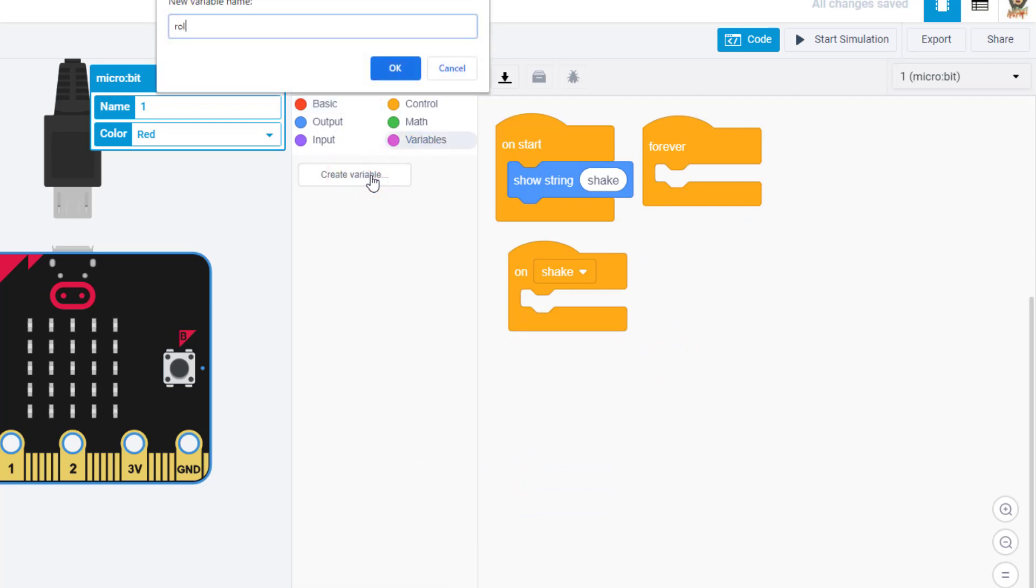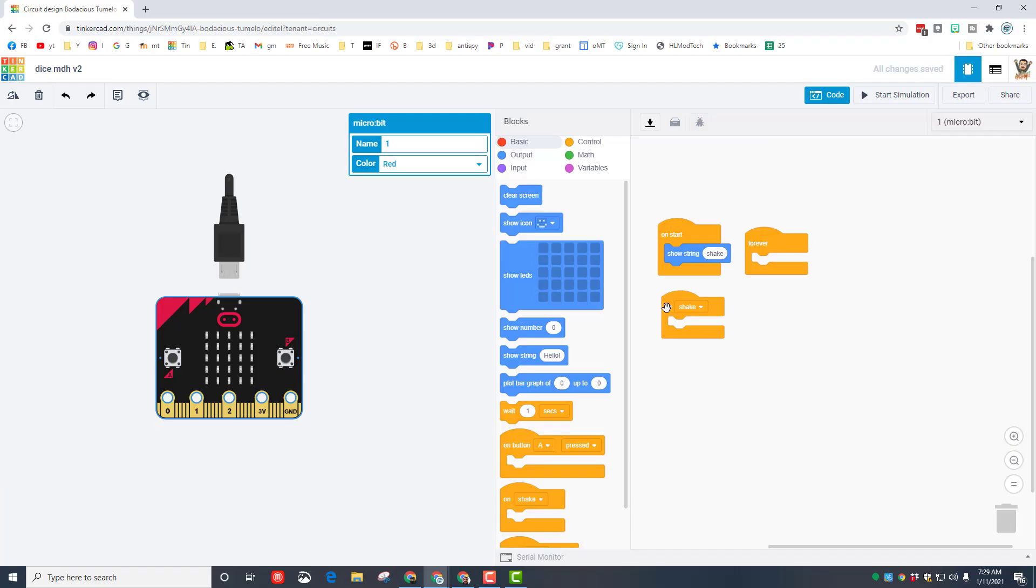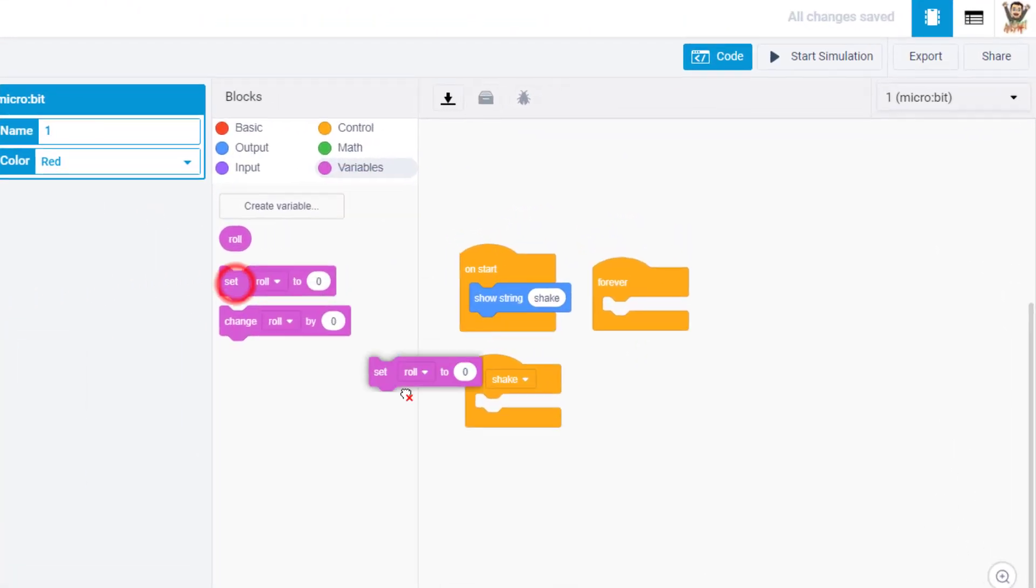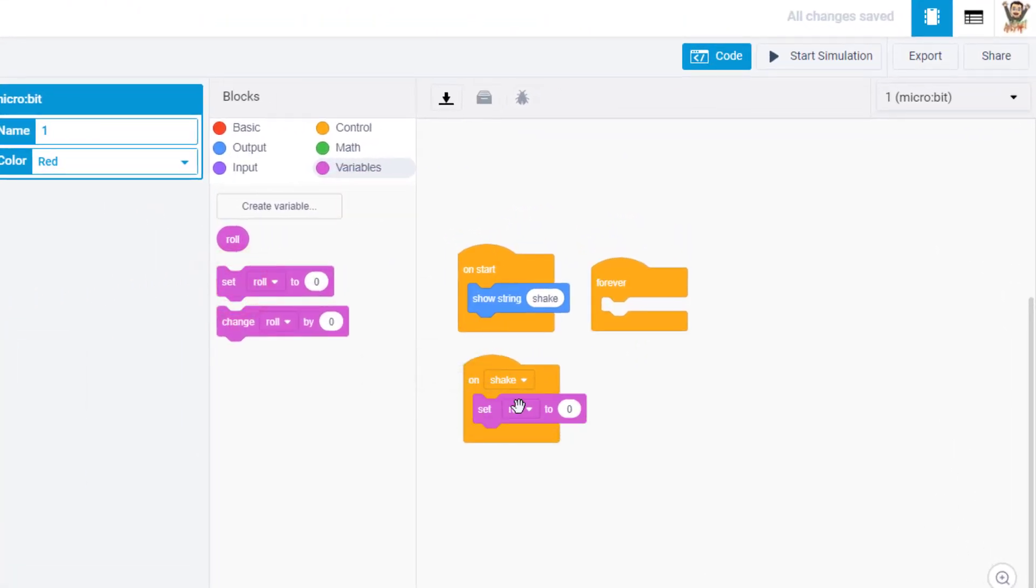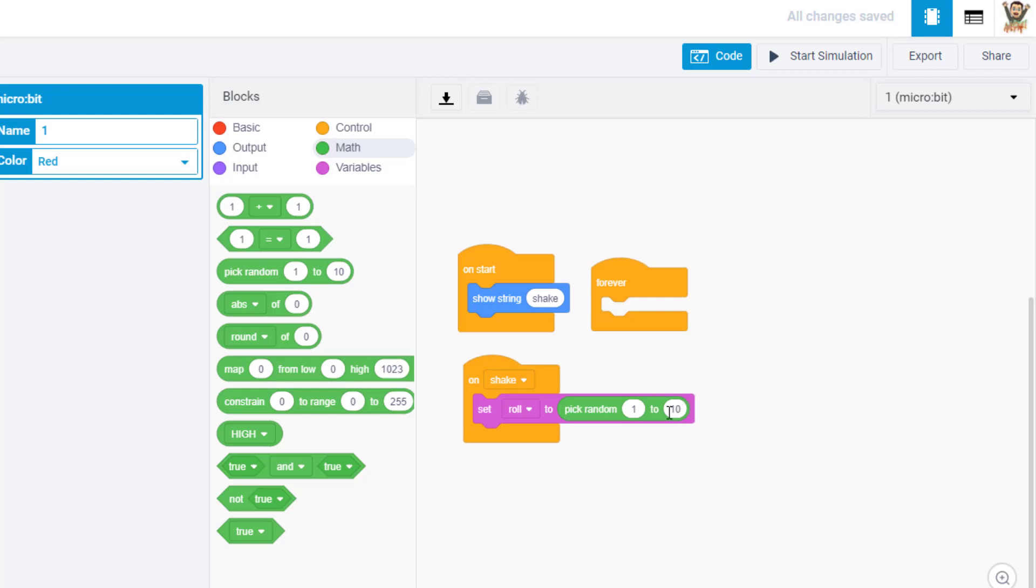We are going to create a variable called roll. When you have this variable it lets you set the roll to a certain amount. So in our on shake we're going to take that variable roll and whenever it is shaken we're going to set the roll to a cool number. We are going to use the pick random command and because we're rolling dice we're going to pick a number from one to six the same way a die would work.